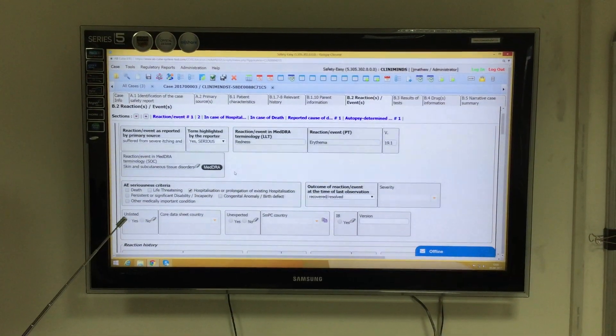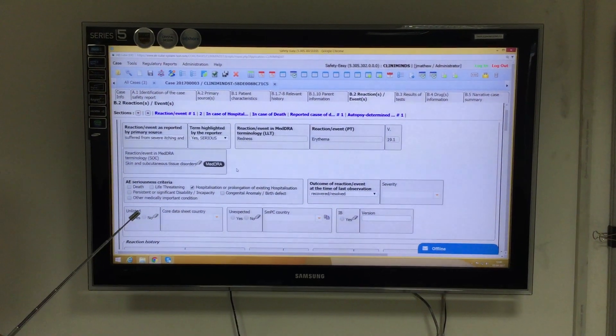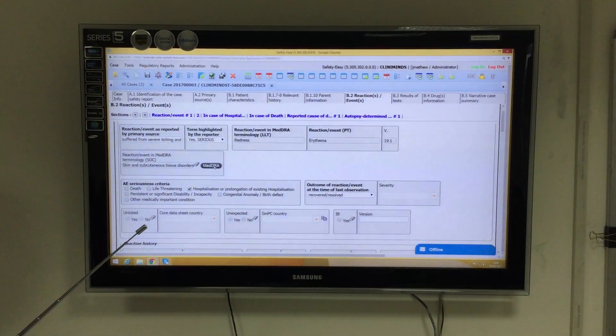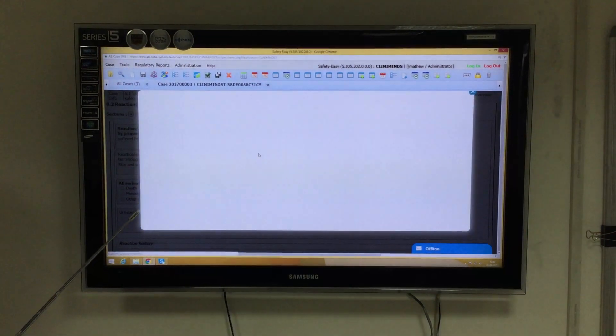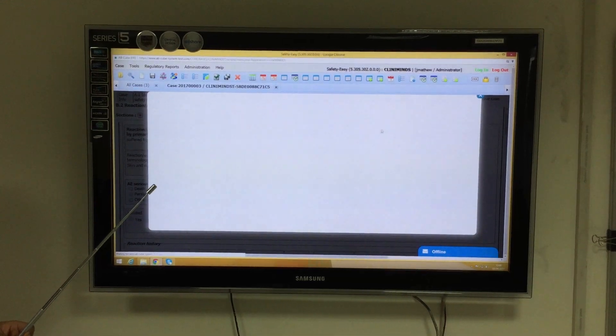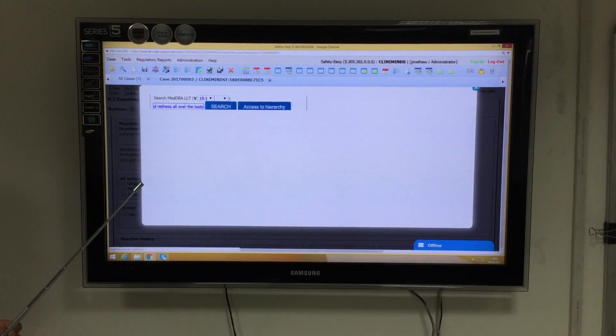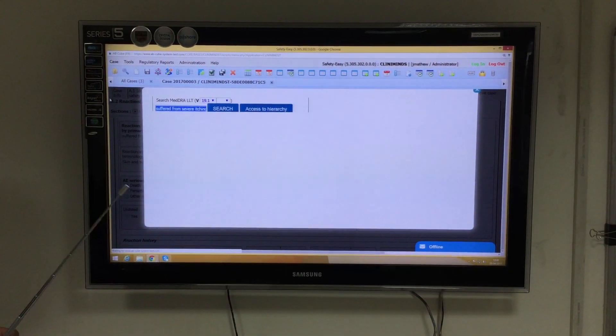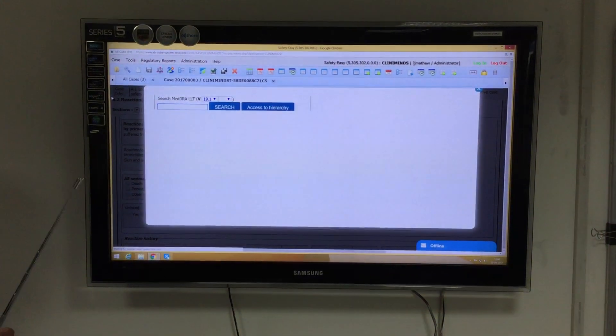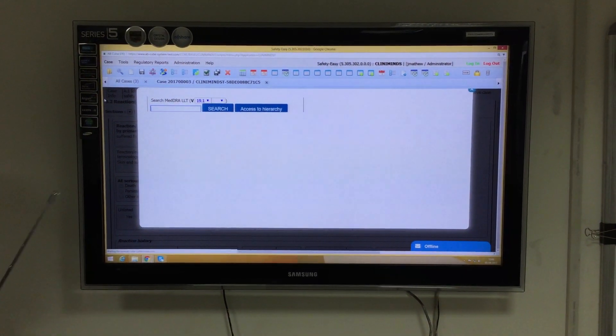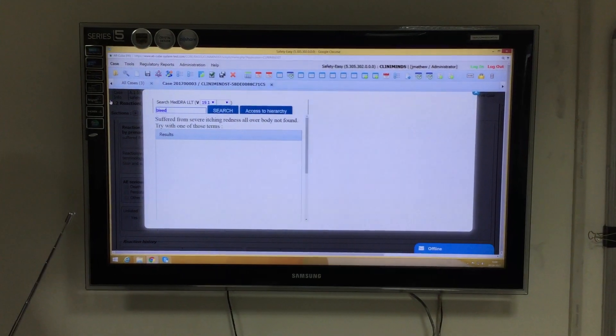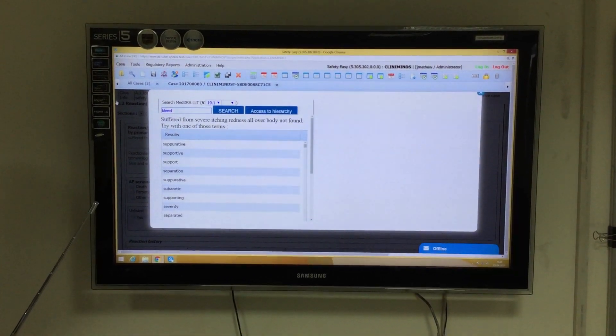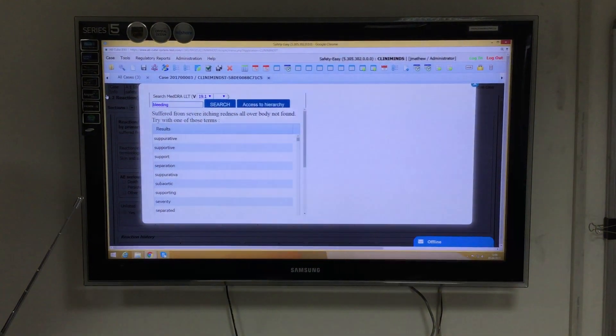Whenever we are coding an adverse event using SafetyEasy, we need to go to MedDRA. When we click on MedDRA, a screen will pop up where we can enter the specific verbatim. For example, let's assume the patient suffered from bleeding in his gums after he took the suspect drug.